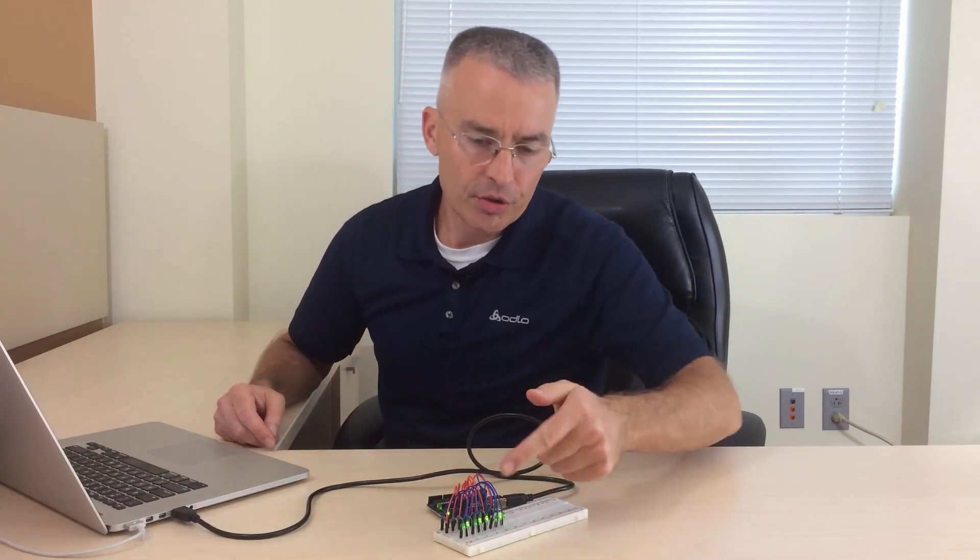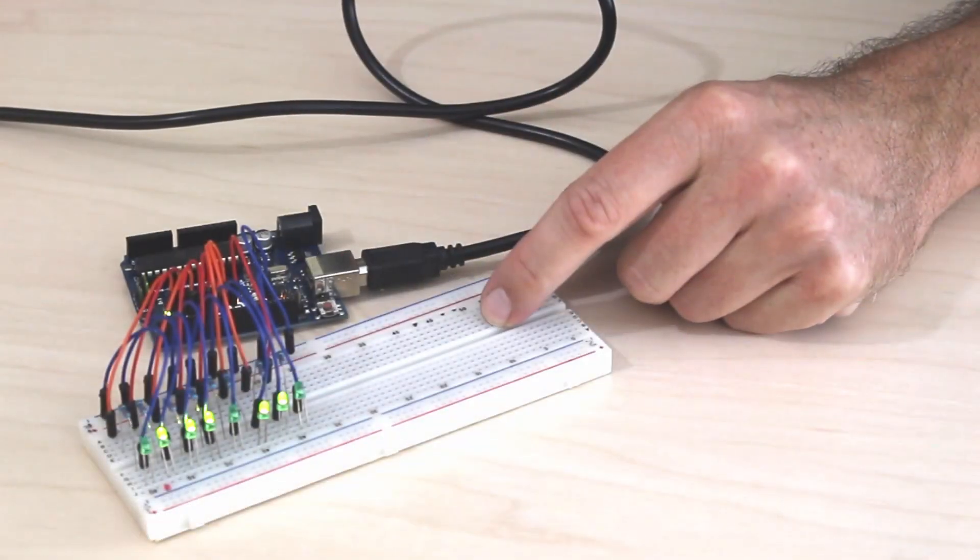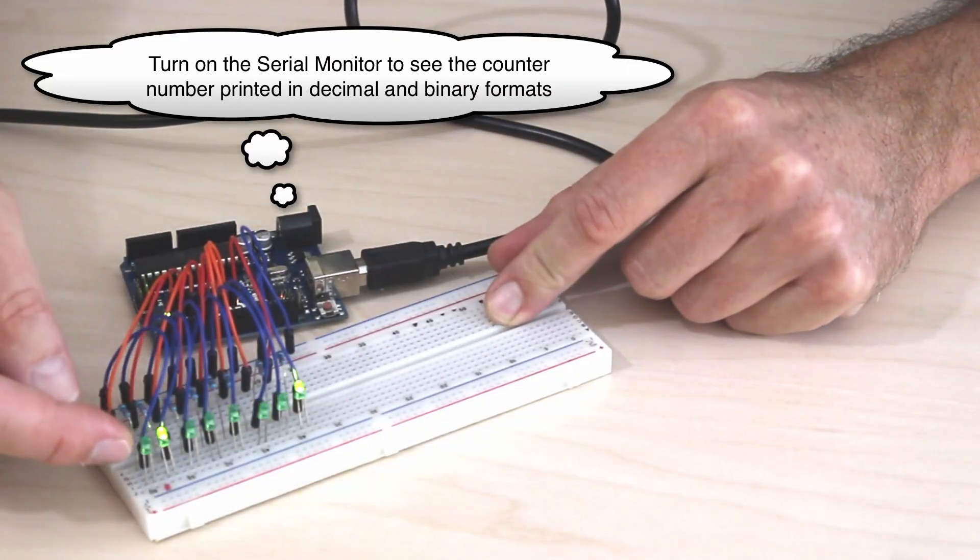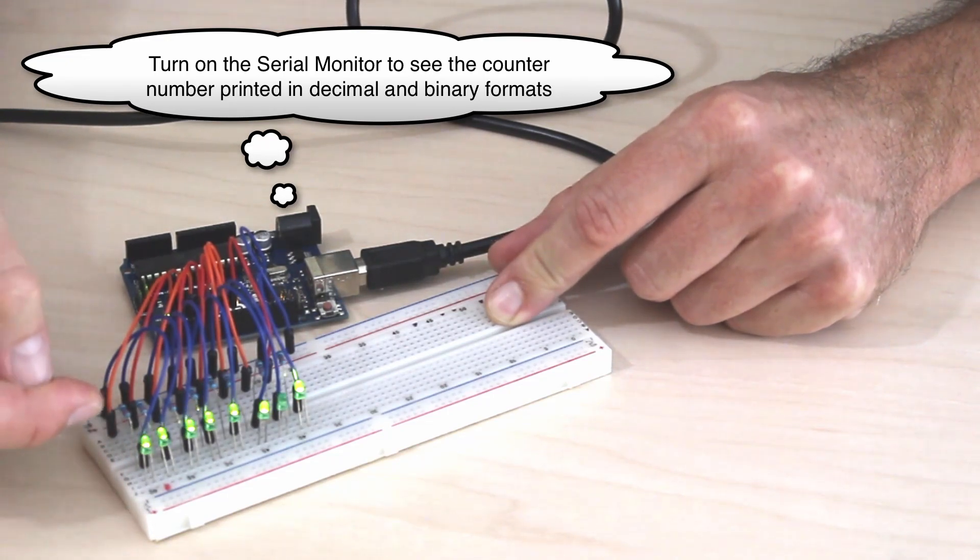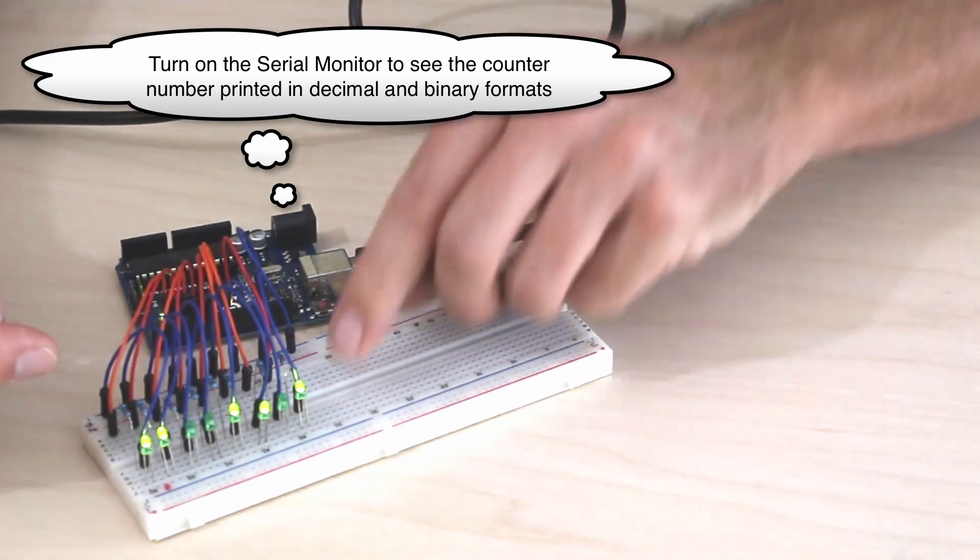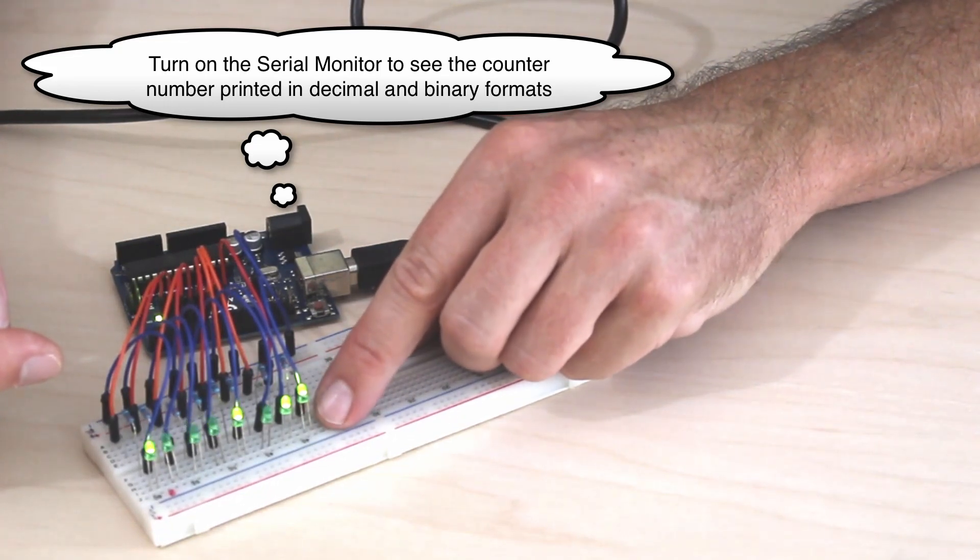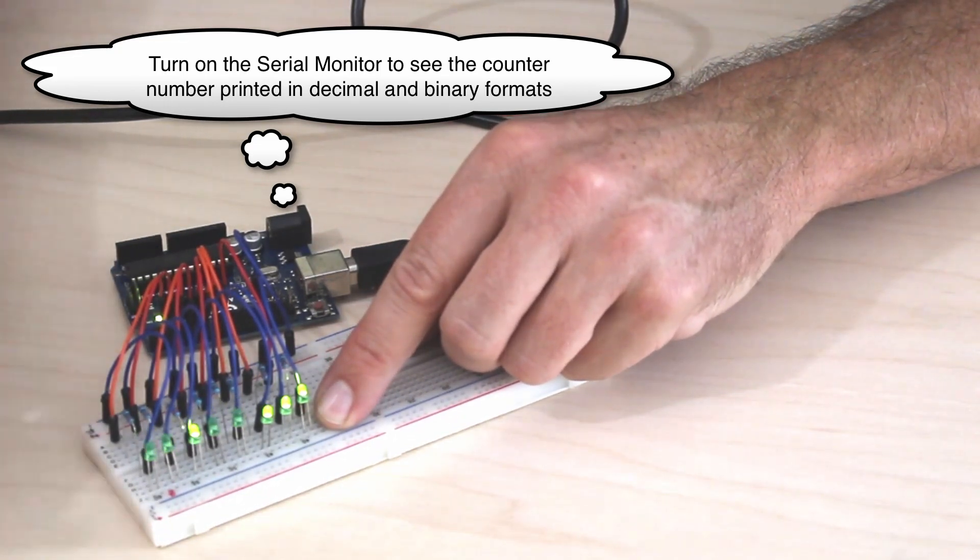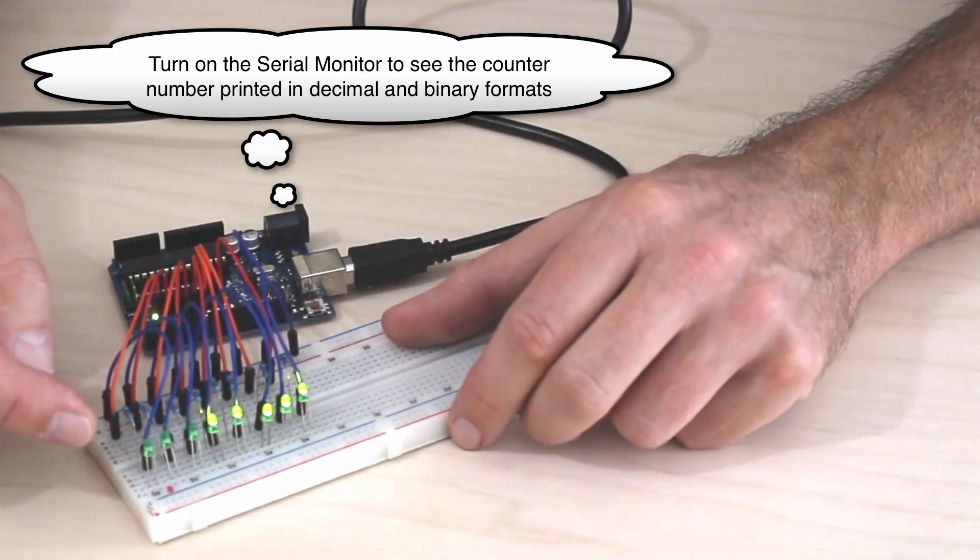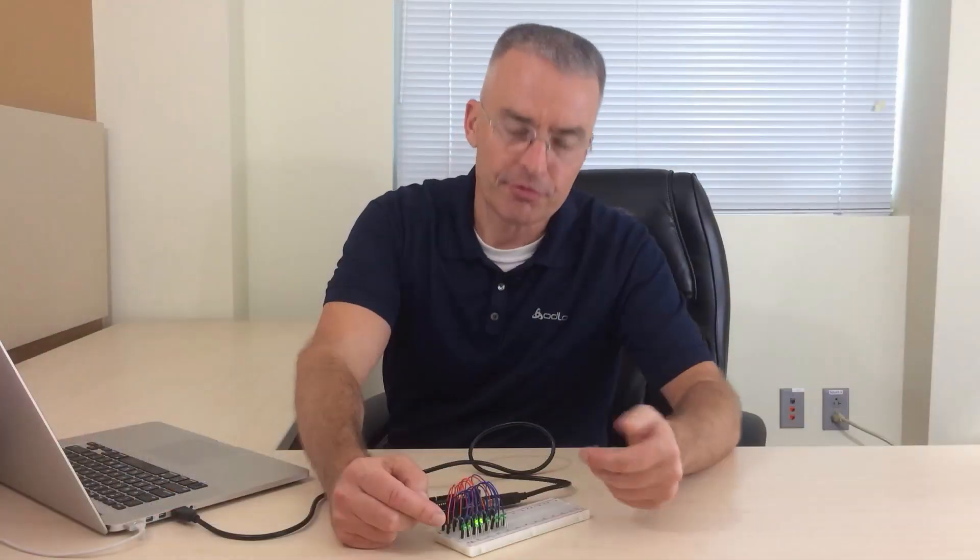You see here now it's counting up and this is the least significant bit. Every time we count one up it goes on and off, on and off, and this is the slowest one. This means we just crossed the 128 and now we're filling it up again. Once all the LEDs are on, it reset itself and the counter lapsed at zero because it's only a byte. When you use this counter plus plus at 255 it actually goes back to zero.